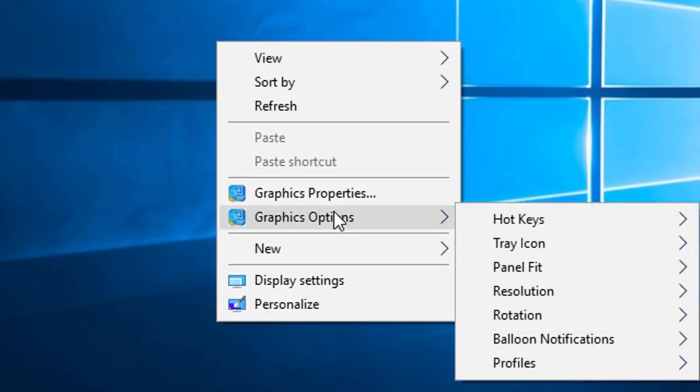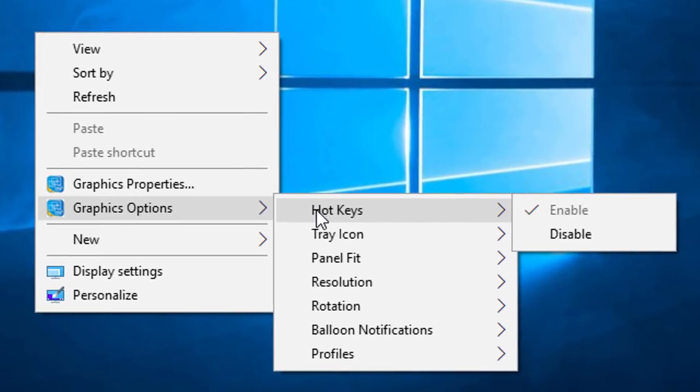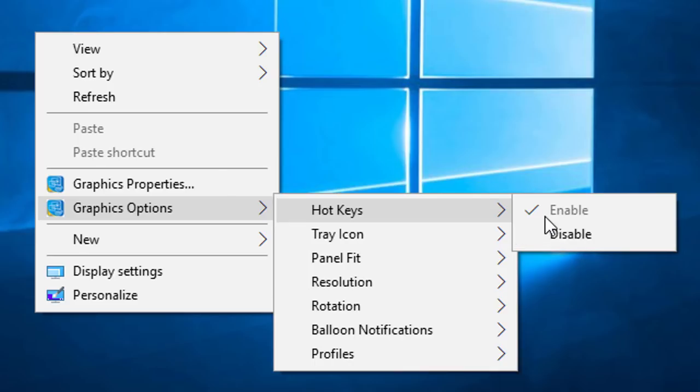Now here you will see some features like hotkeys, and here is the option to enable or disable, so you can select anyone which you want.